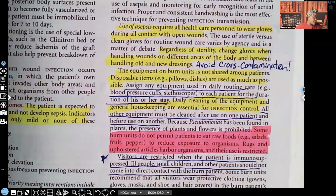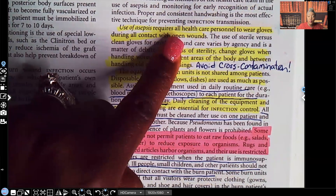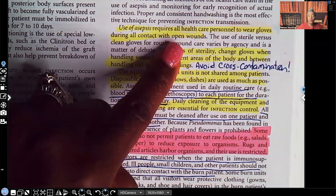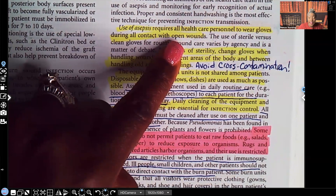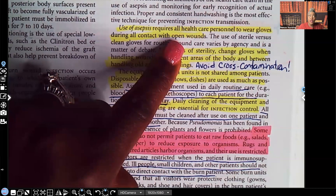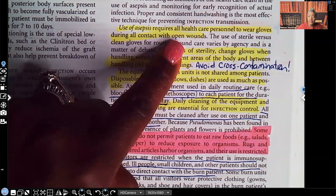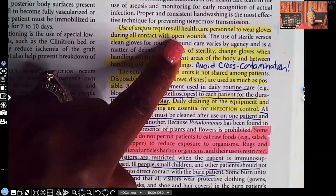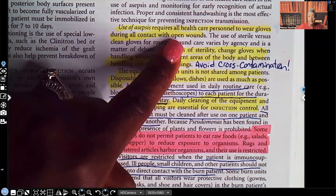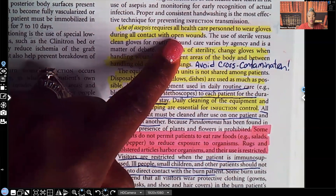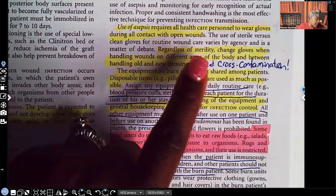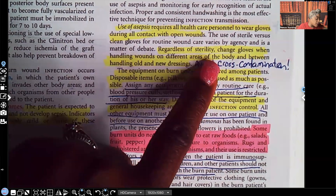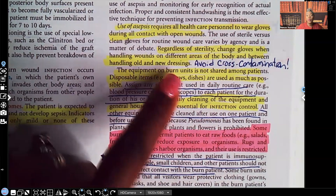Asepsis requires all healthcare personnel to wear gloves during all contact with open wounds — if it's wet, you're putting on gloves. That includes saliva, mucus, urine, feces, blood, or any type of discharge. With this burn patient, everyone is wearing gloves. Regardless of sterility, change gloves when handling wounds on different areas of the body and between handling old and new wounds to avoid cross-contamination.